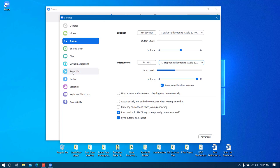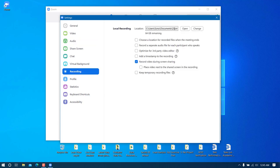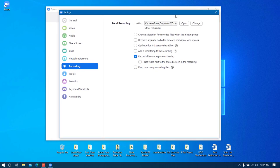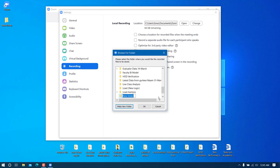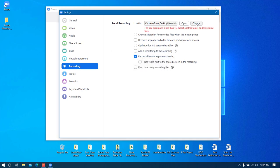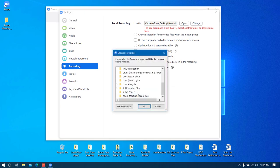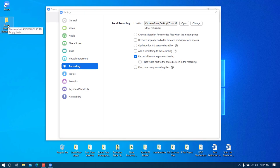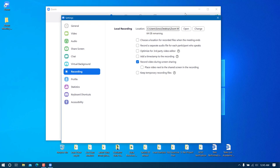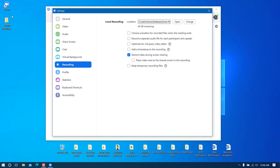Now go to Recording. This is where all your recordings will be saved. I'll change the location to a convenient place — I'll select the Desktop and create a new folder called 'Zoom Meeting Recordings'. From this point onward, whatever I record will be stored in that folder.